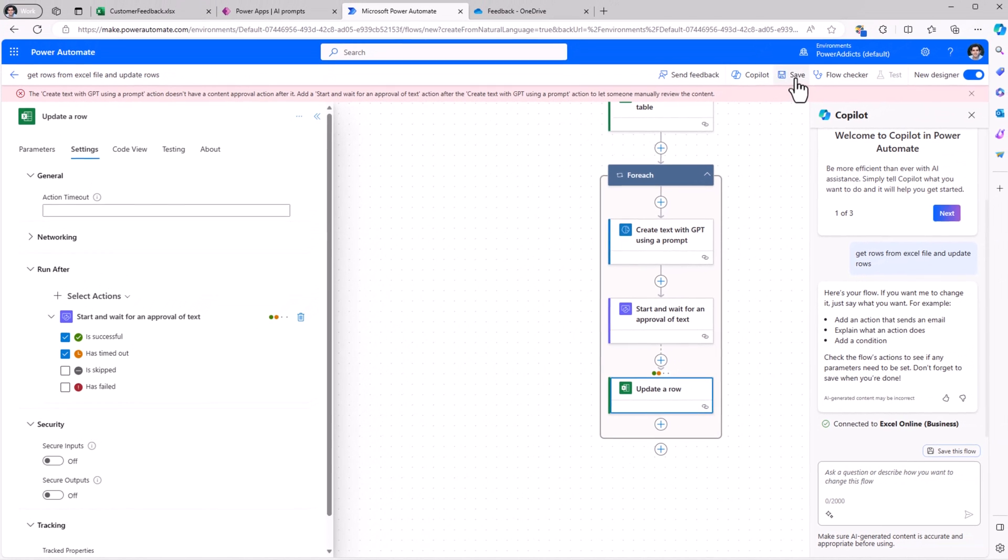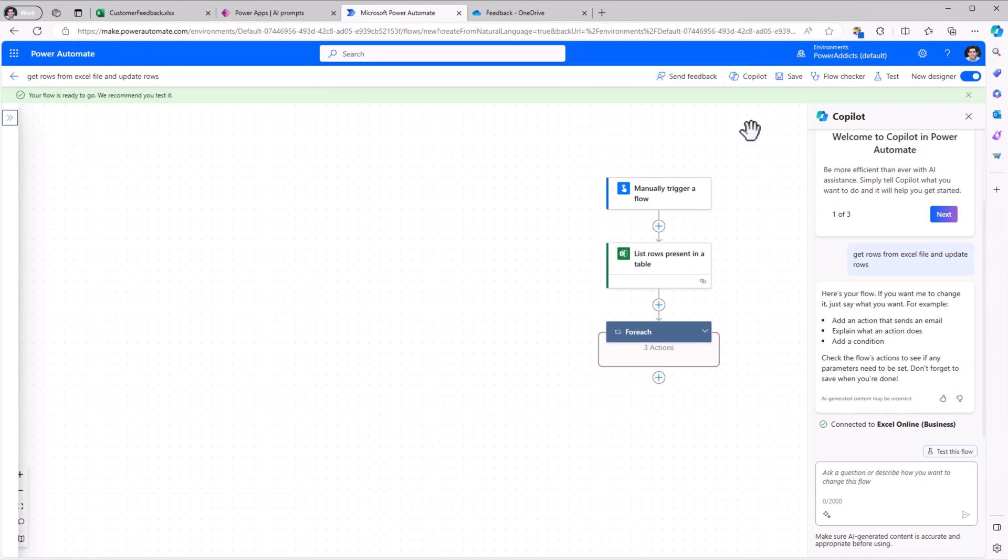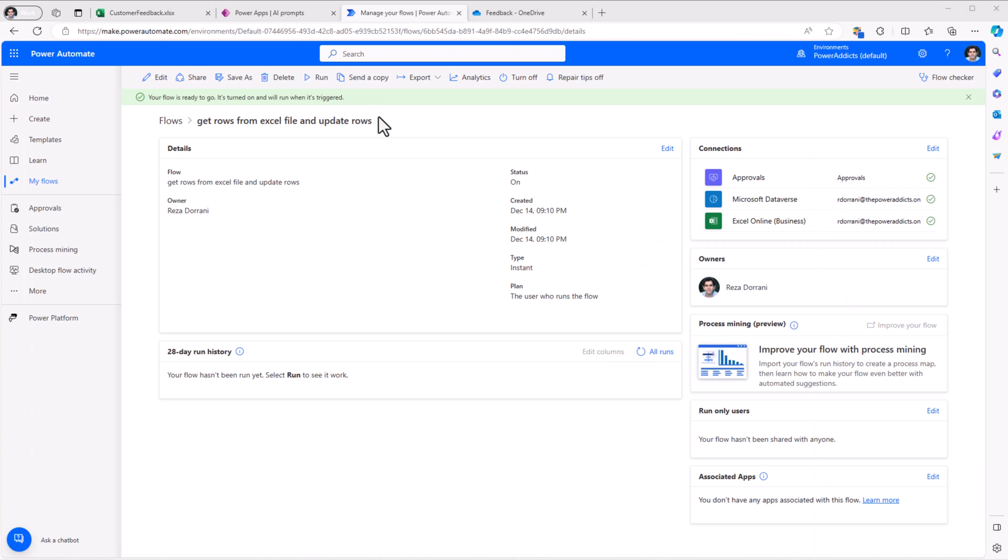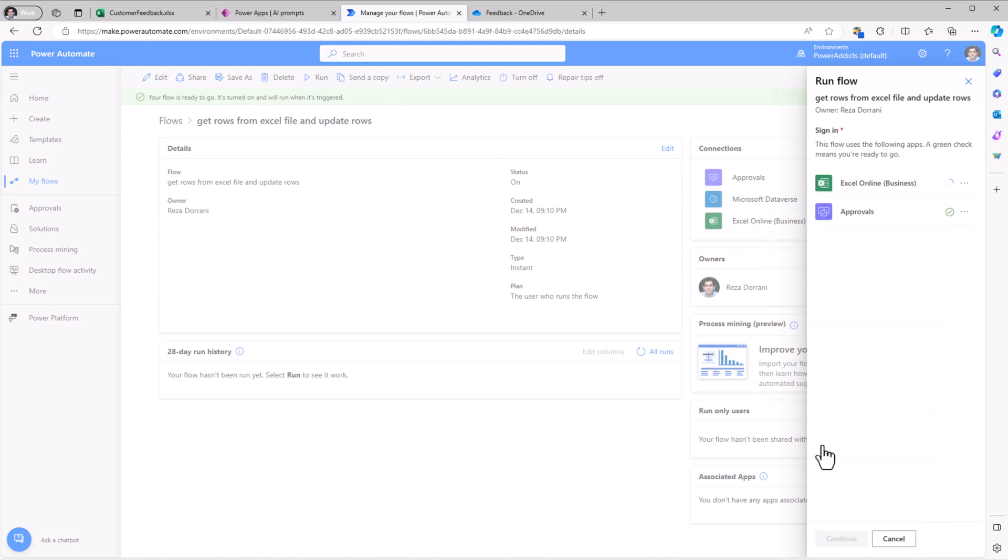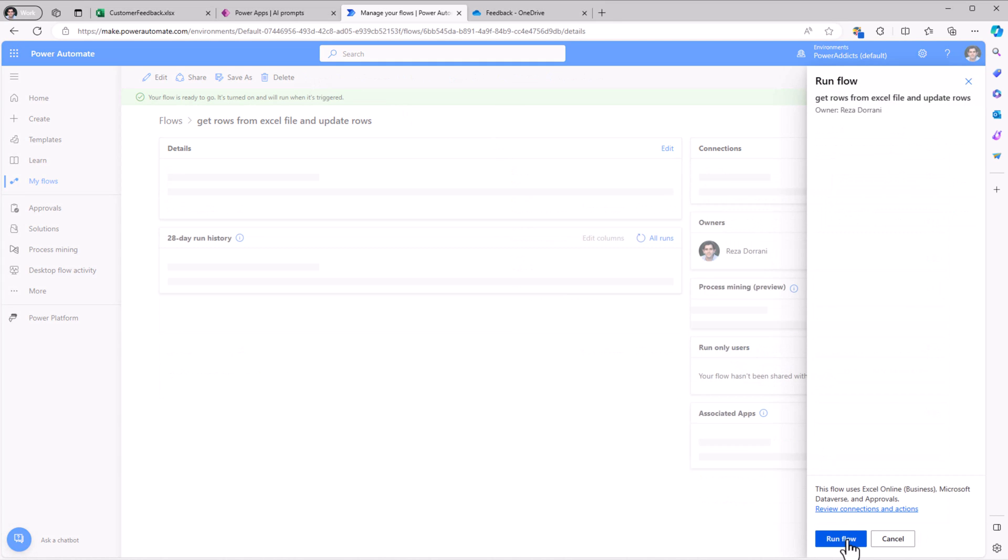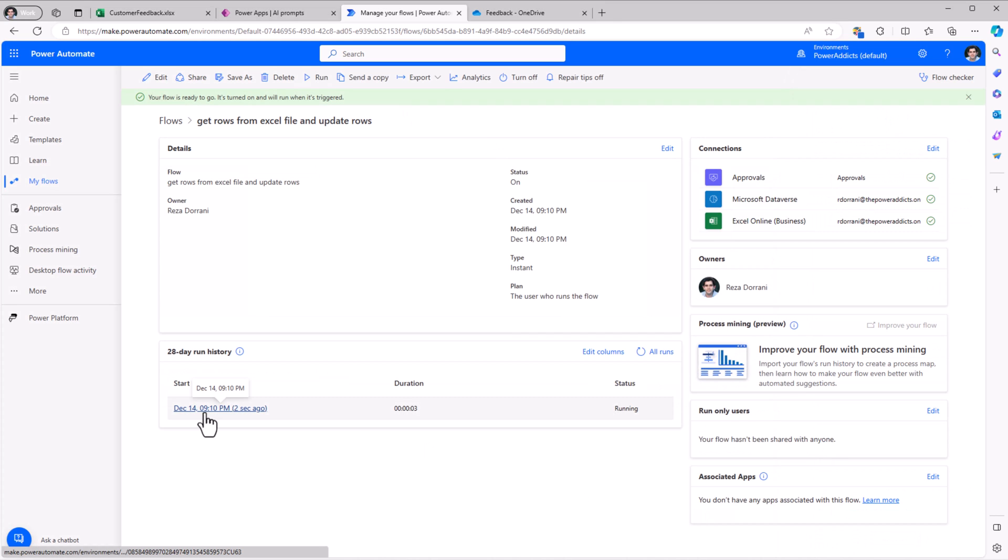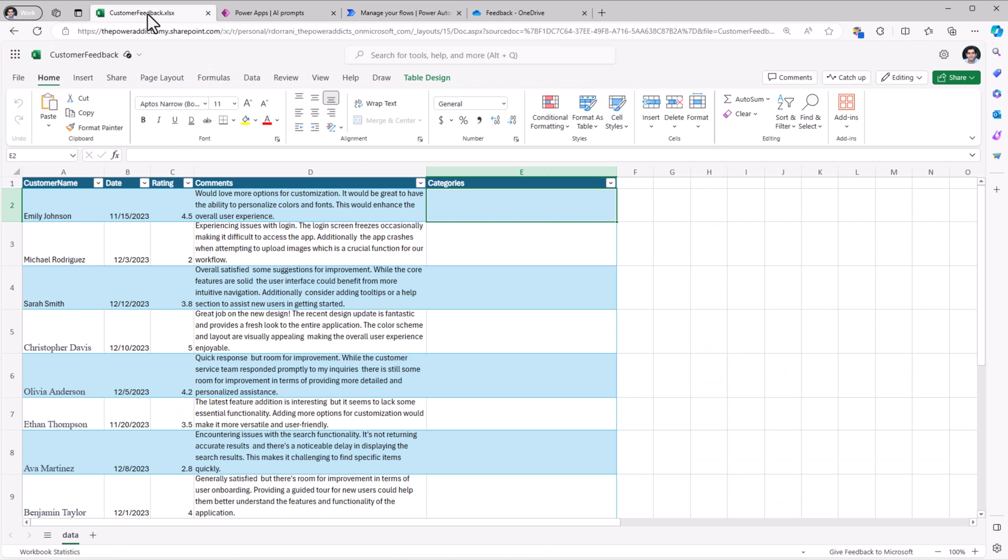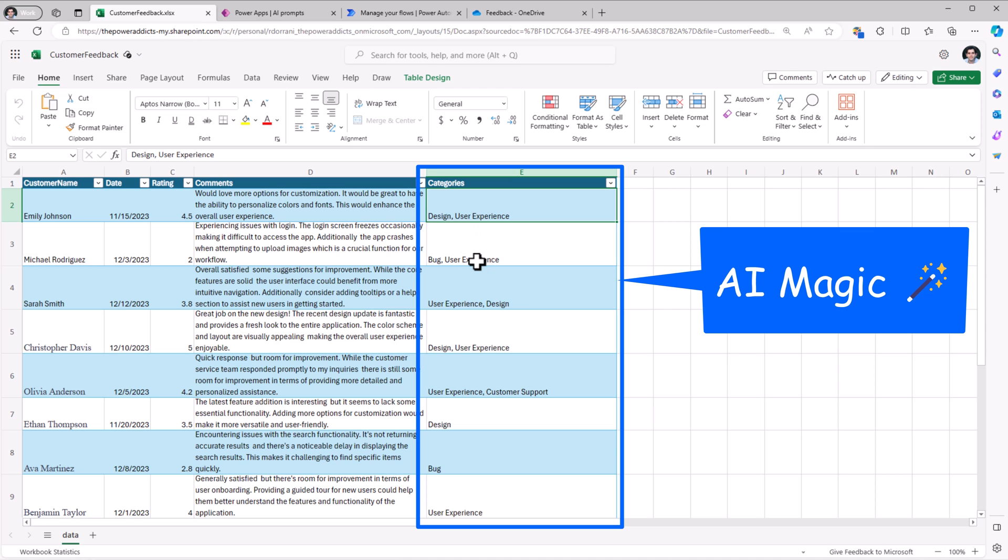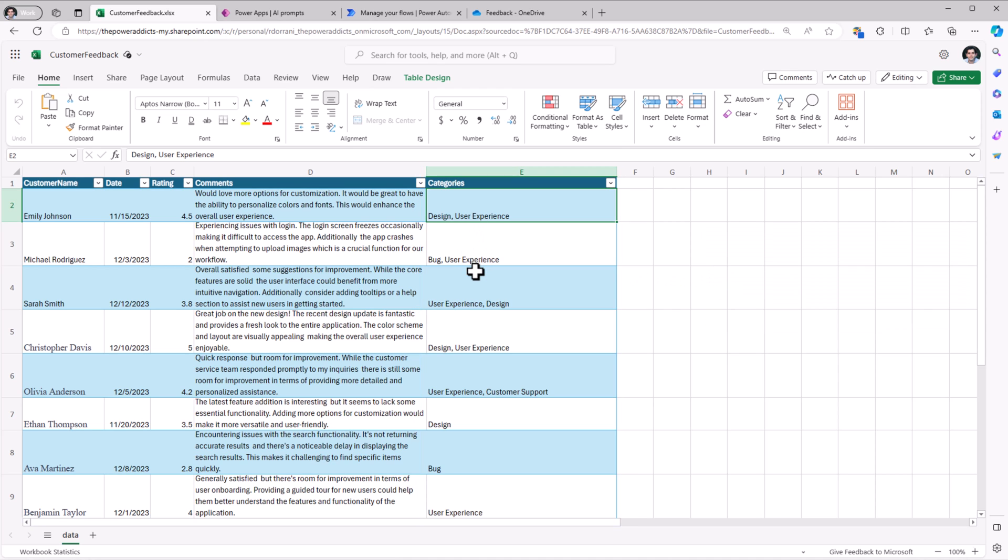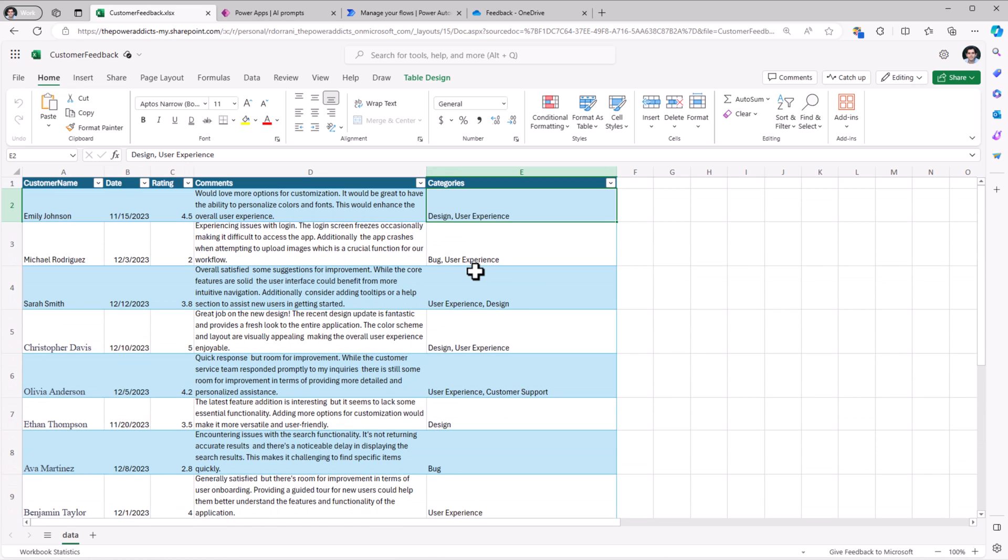Now if I save the flow, that saves my flow. My flow is ready. I'll simply go ahead and click run and run the flow. The flow gets triggered and there you go. On the fly, Power Automate has gone ahead, looped through all the rows in my Excel file and populated the categories by leveraging custom prompts, which uses GPT-AI.